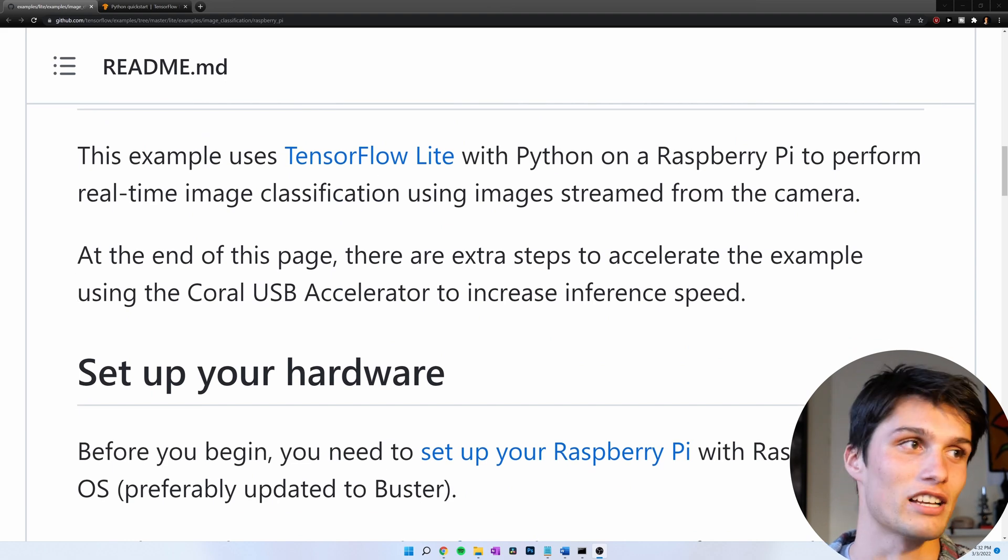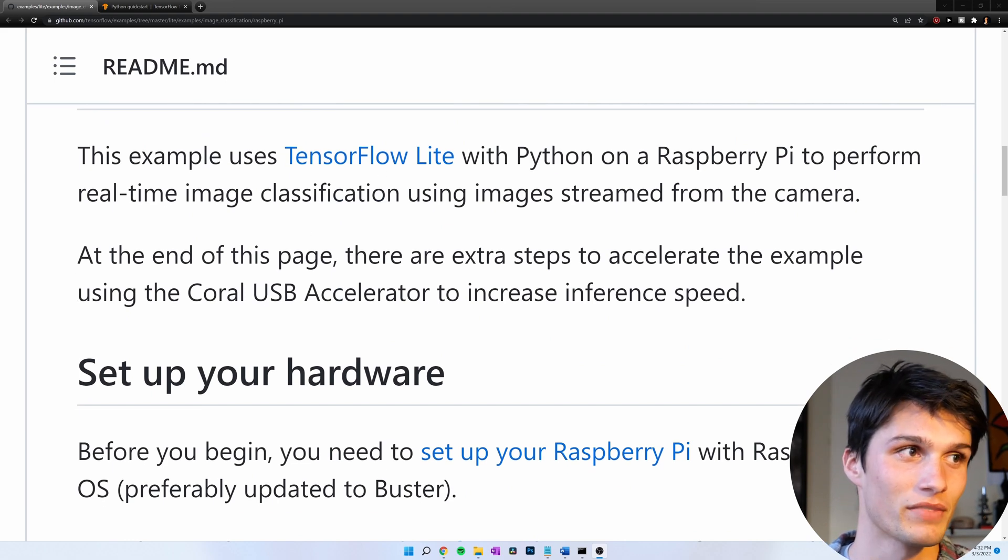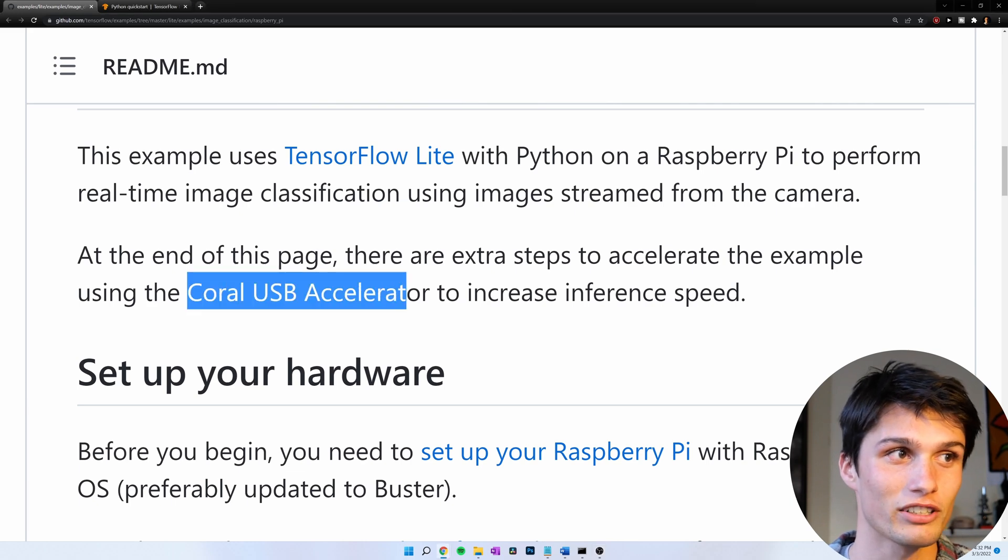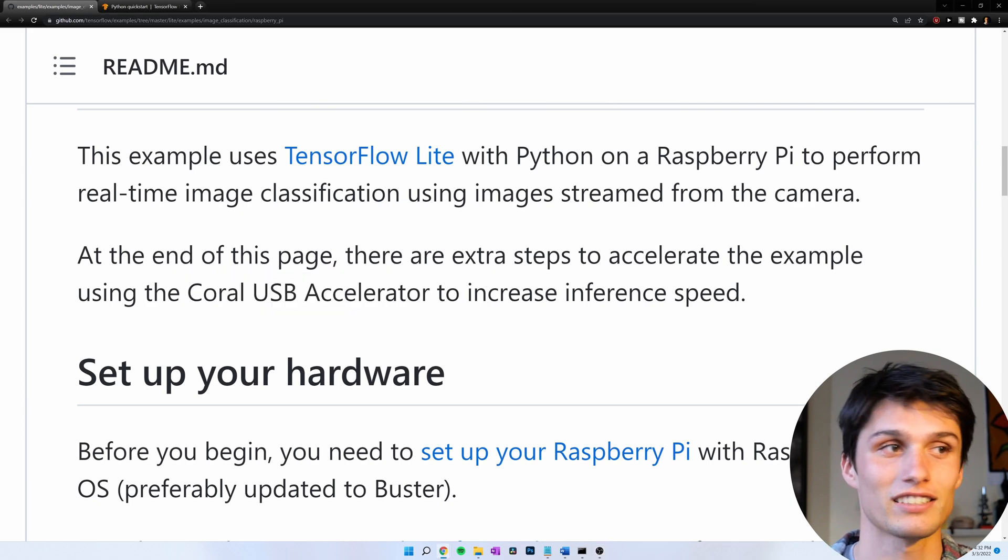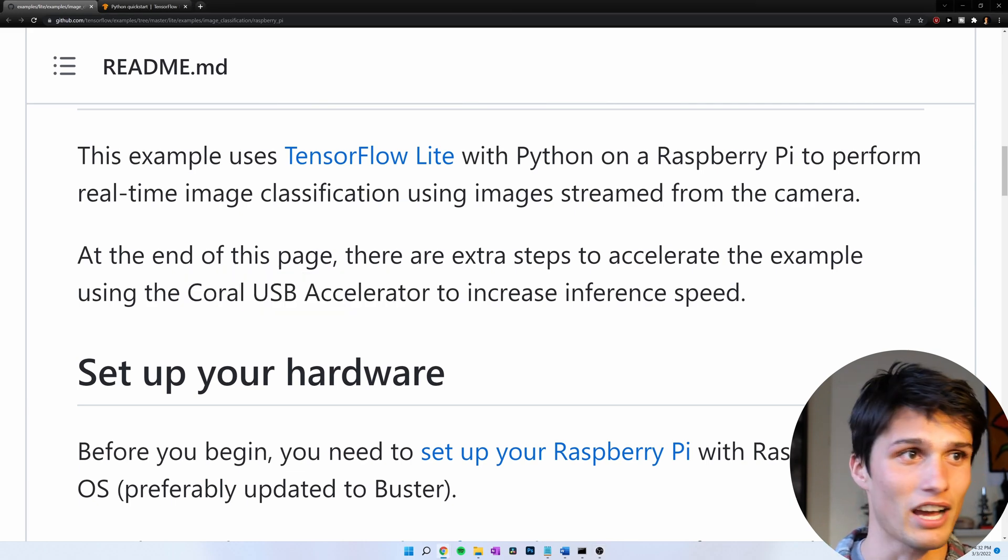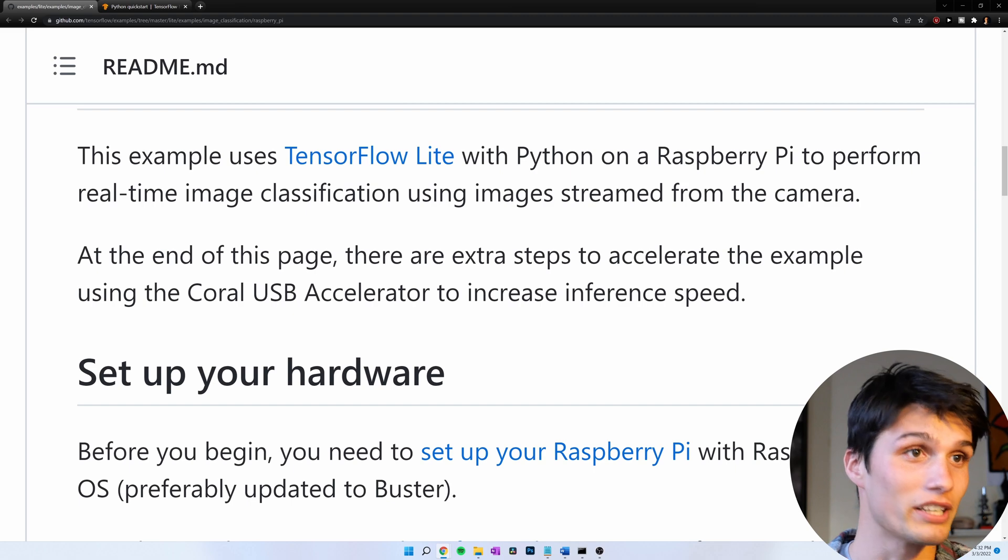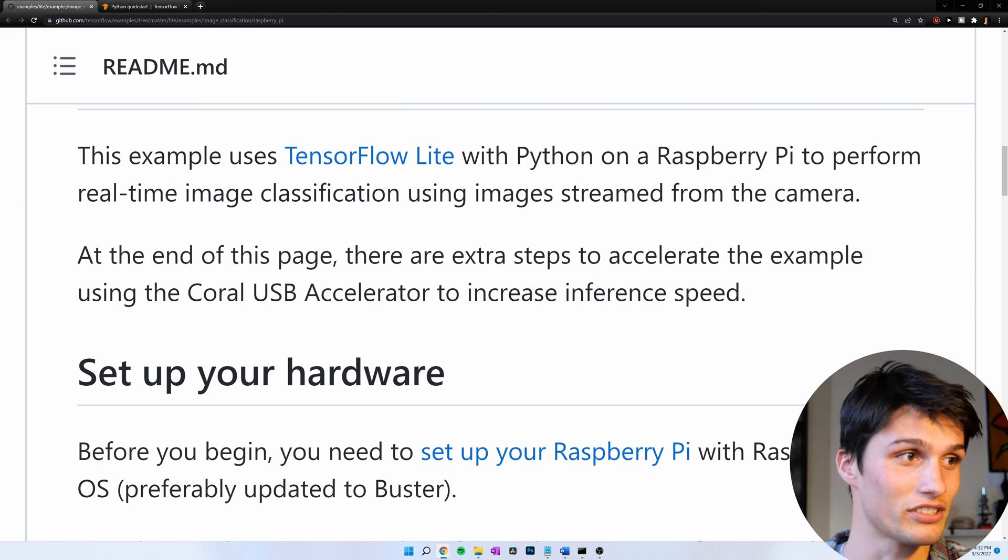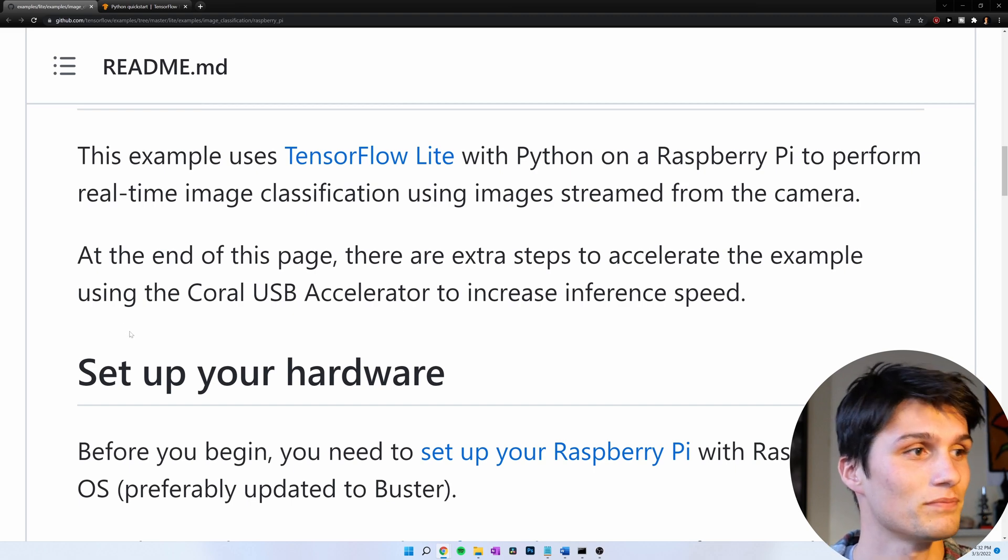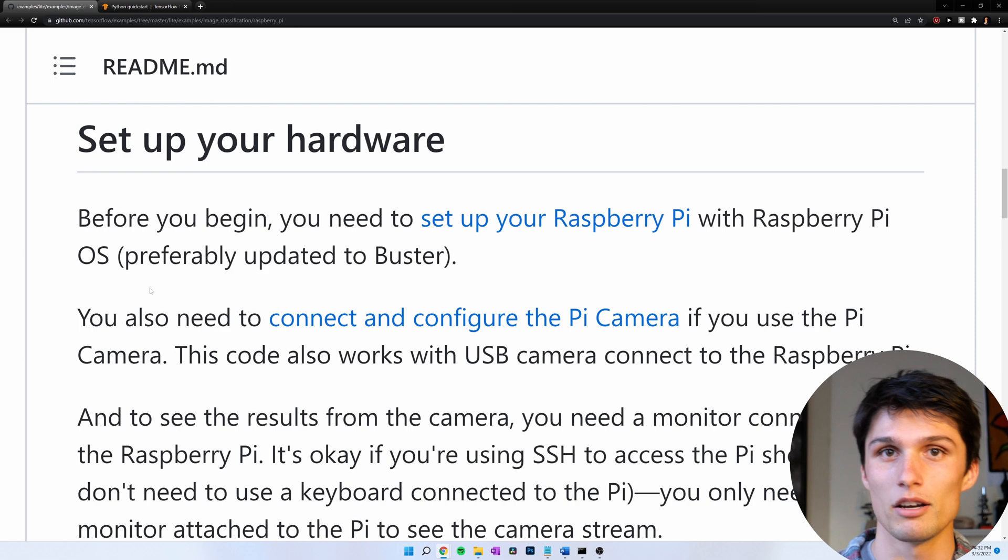Real-time image classification. If you have a Coral USB accelerator, you can use that. I do not. You don't need one. Not required, but it does increase the speed of this project.